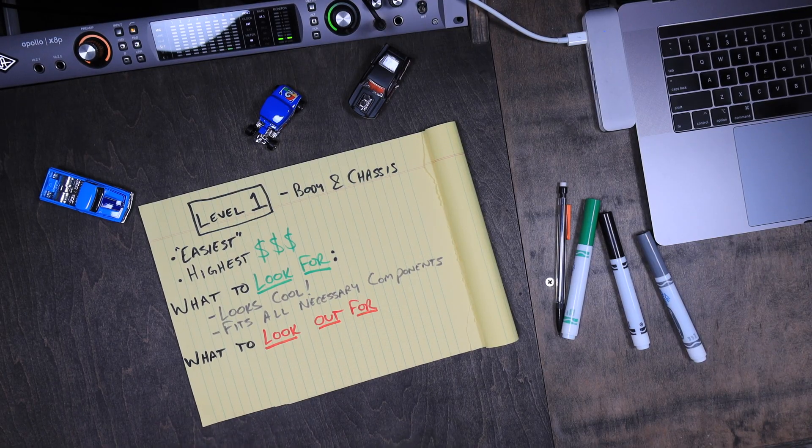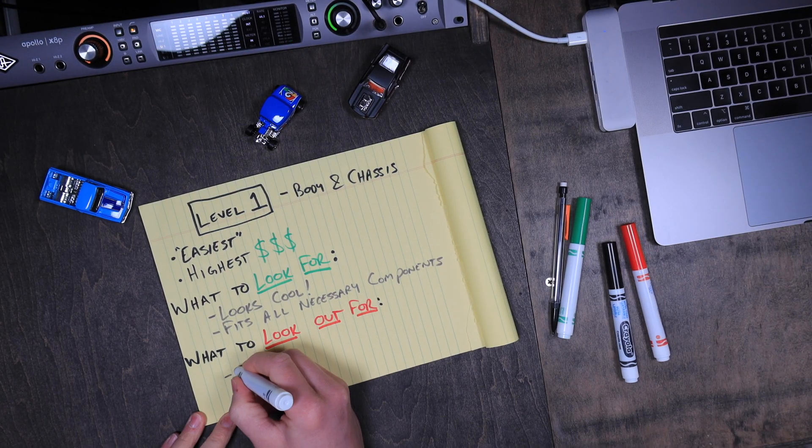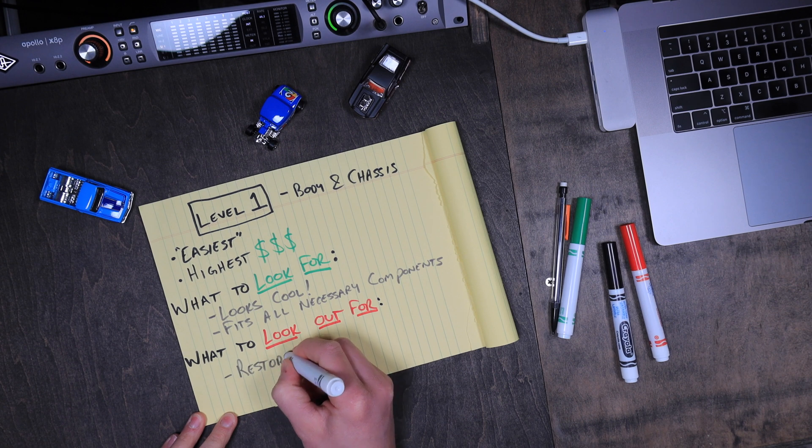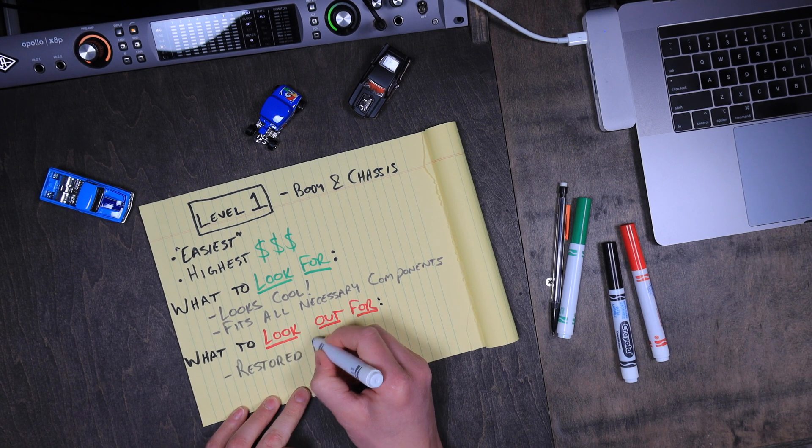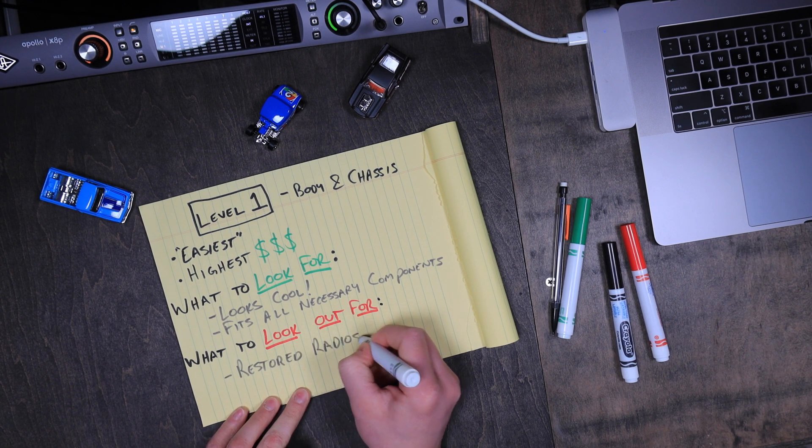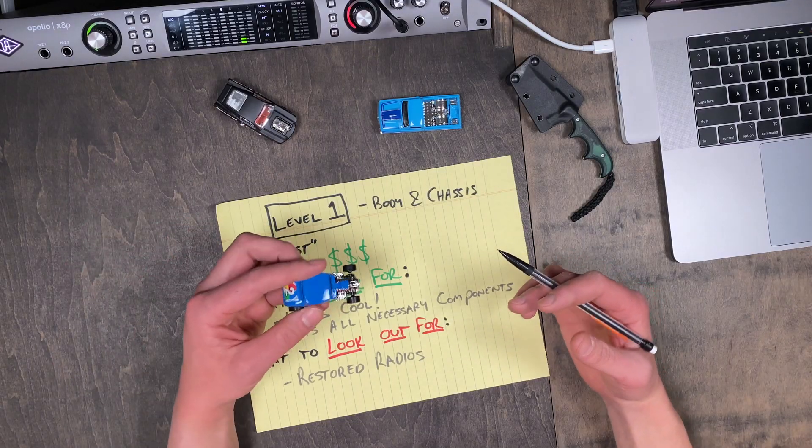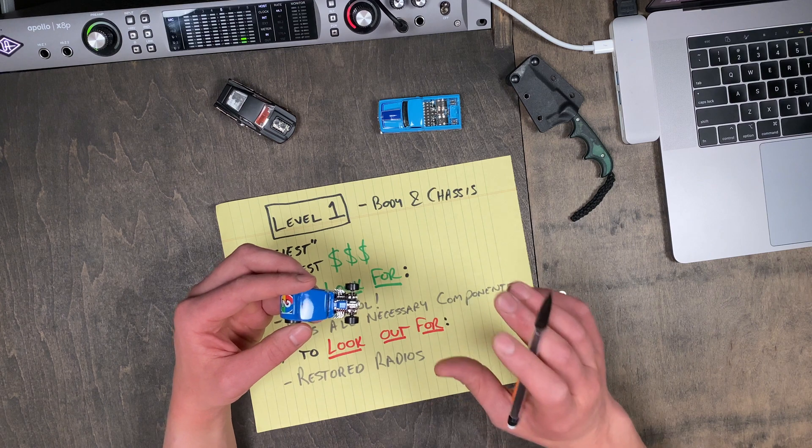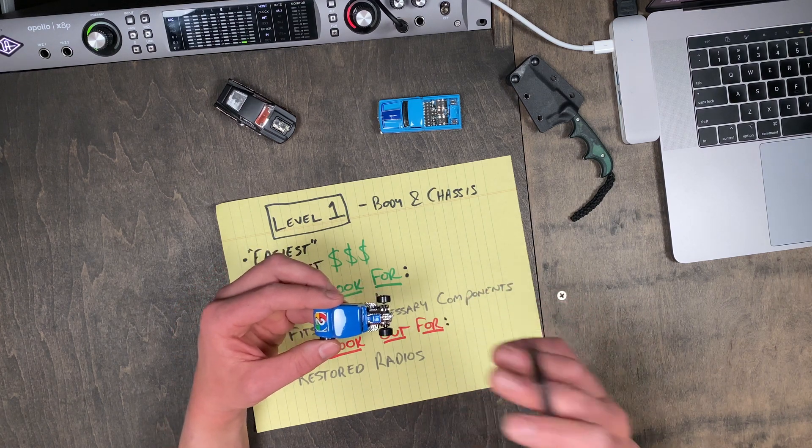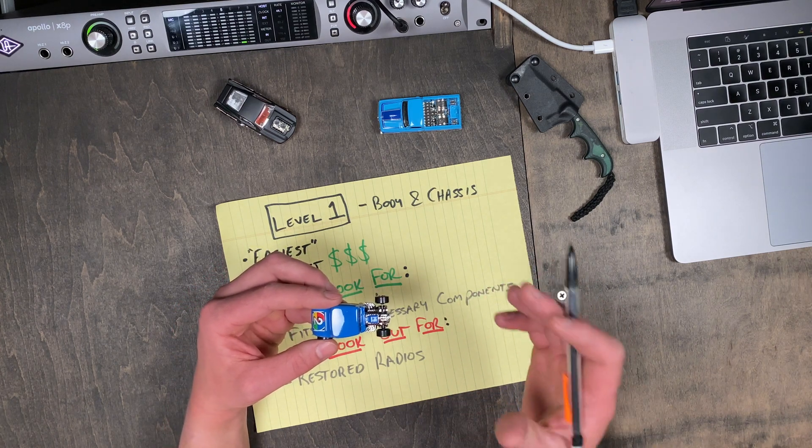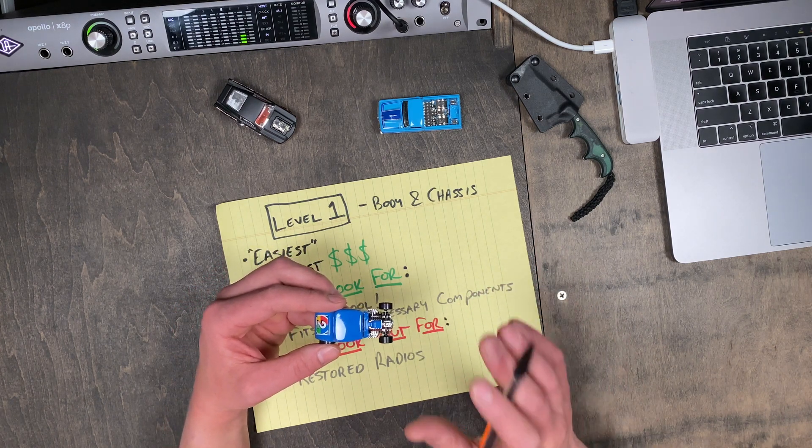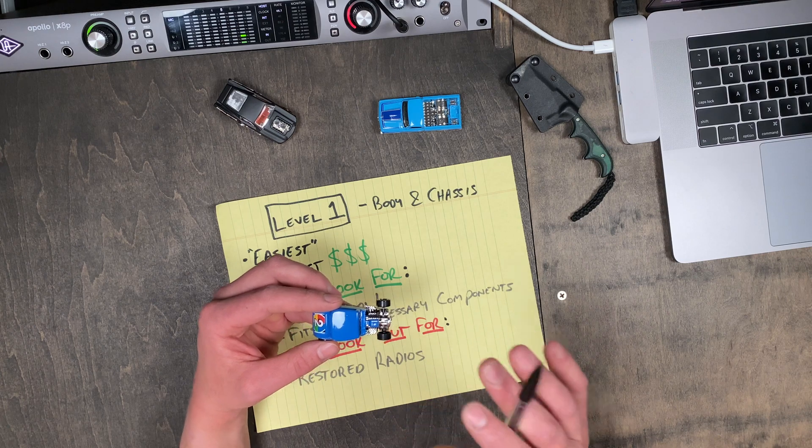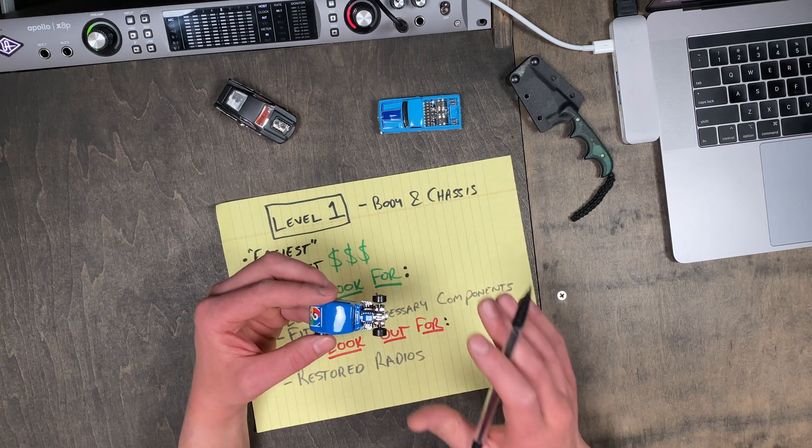A quick caution of what to look out for. I don't recommend getting any platform that's already been restored. Just as you wouldn't buy a car that's already had meticulous and costly restoration just to be gutted again for no good reason, I would save those for someone interested in the original platform itself.